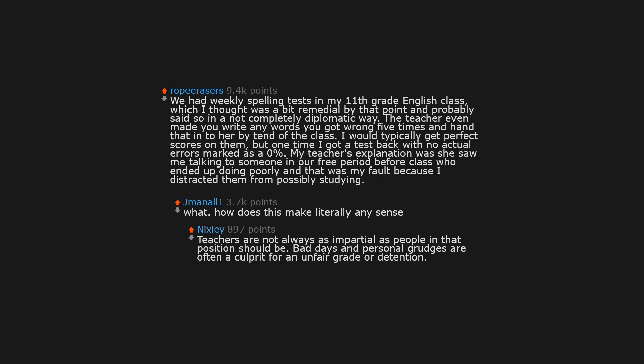But one time I got a test back with no actual errors, marked as a 0%. My teacher's explanation was she saw me talking to someone in our free period before class who ended up doing poorly, and that was my fault because I distracted them from possibly studying.